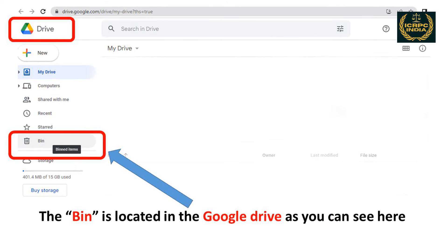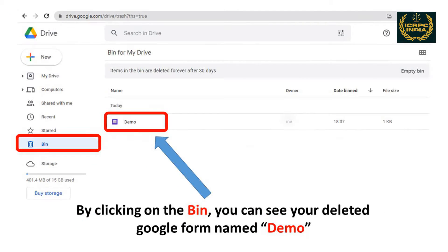The Bin is located in the Google Drive as you can see here. By clicking on the Bin, you can see your deleted Google Form named Demo.